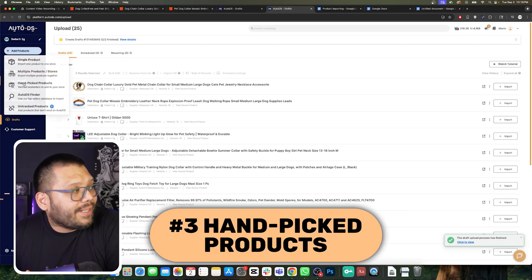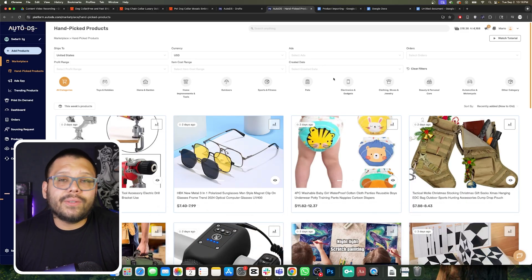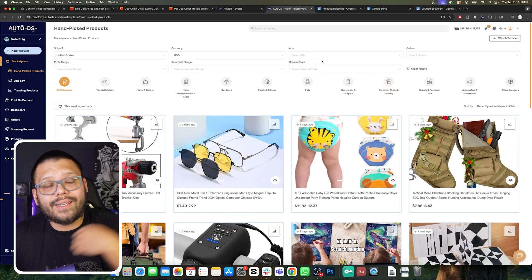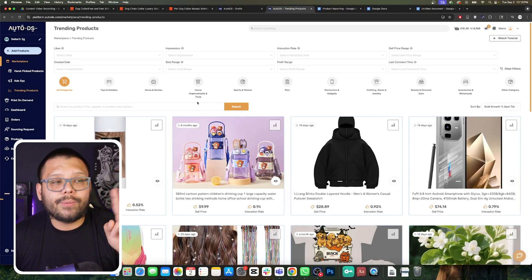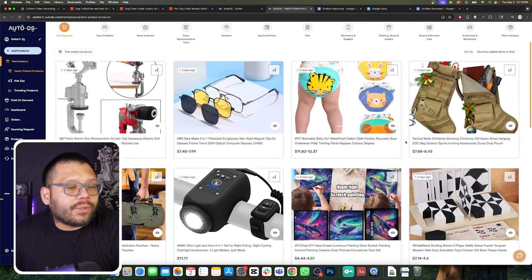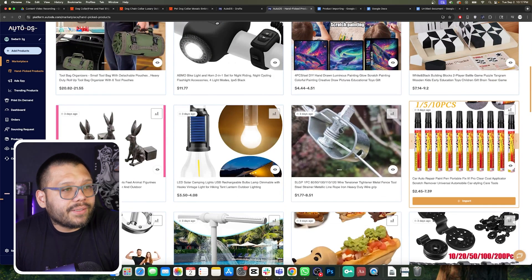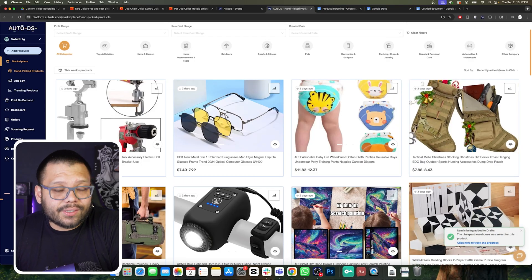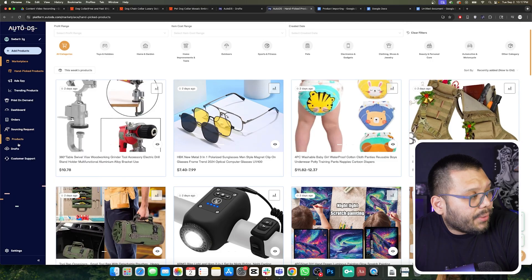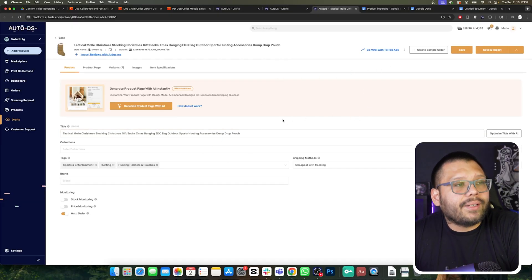The third option through add products is going to be the handpicked products. Once we click on this, it takes us directly to the handpicked product section, which we can also access by clicking handpicked products. What I'm about to show you is also applicable through the trending product section, so this is a two-in-one. As we're looking through our trending or handpicked products, we can hover over any one of the different products, simply click on the import button, and that's it — the product is now in our draft section. We can view it in drafts directly from here, click back into the draft section, and then click to edit and optimize our listing.